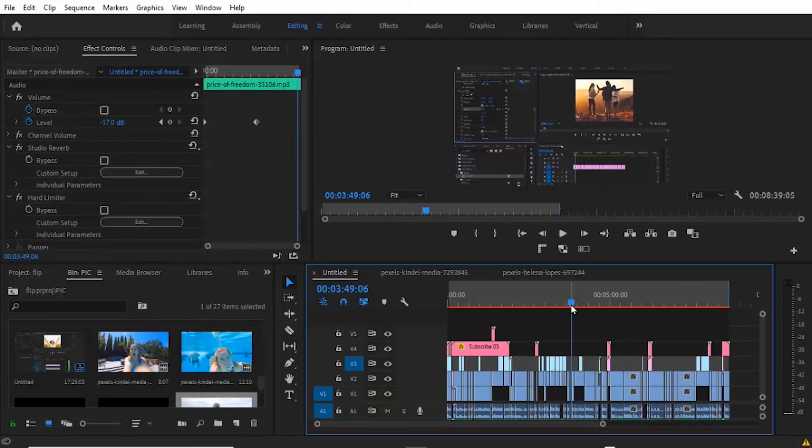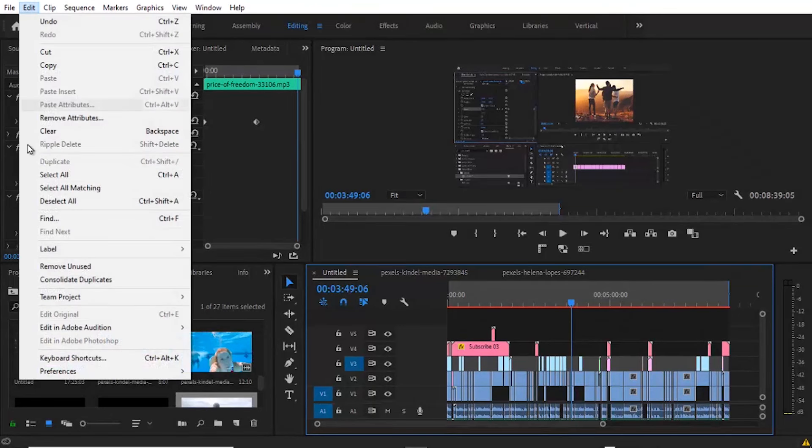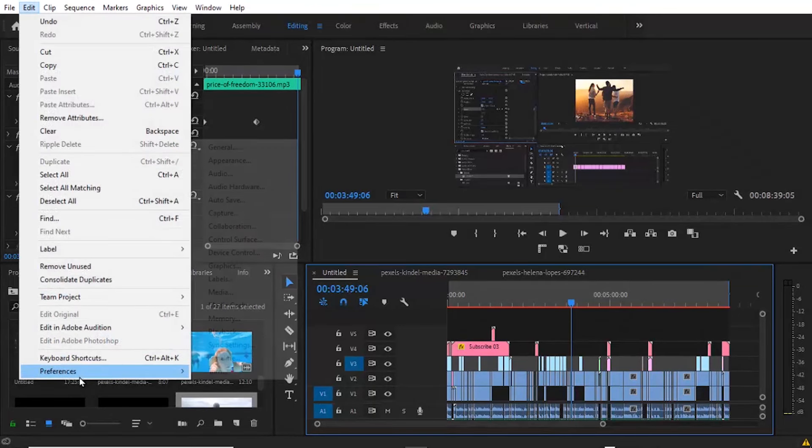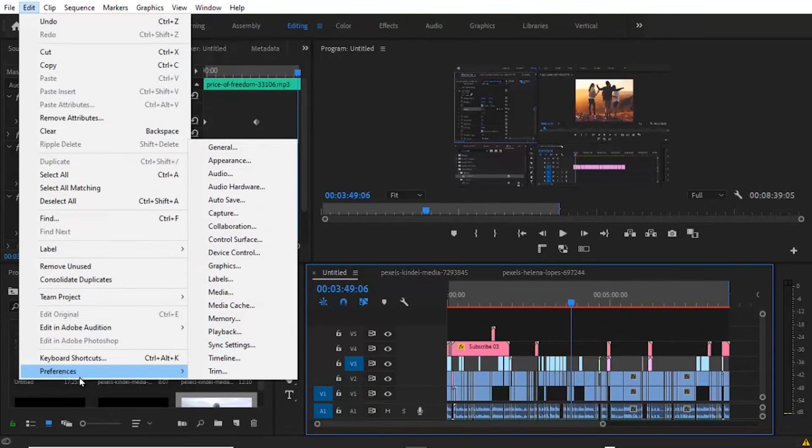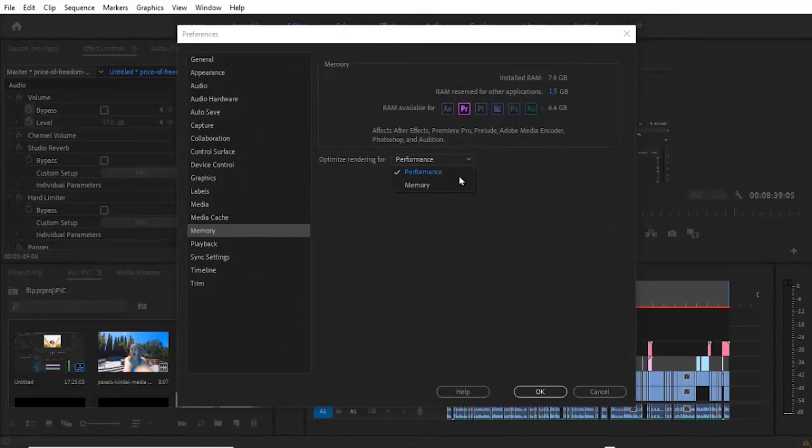The first thing you can try is to go up to Edit and come down to Preferences, and under Preferences move to Memory. Now under Optimize Rendering For, you need to change it to Performance. Make sure it's on Performance, not Memory.